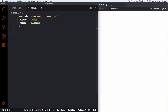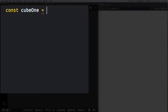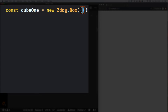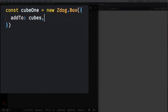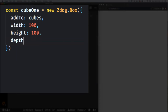Now let's create the model. I'll do const cube1 equals new Zdog.Box. Inside the options I'll add it to the group with 'addTo: cubes'. Then I'll set the width to 100, height to 100, and depth to 100. You can use whatever numbers you want. I'll set 'stroke' to false because I don't want a stroke on this box.